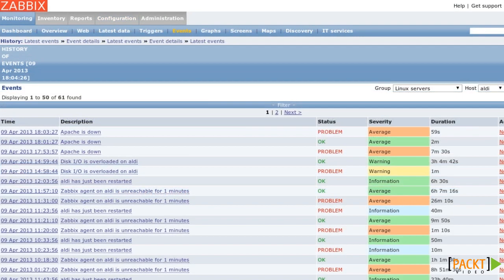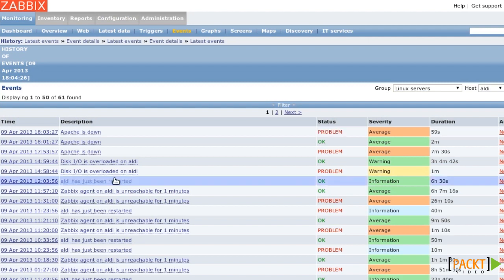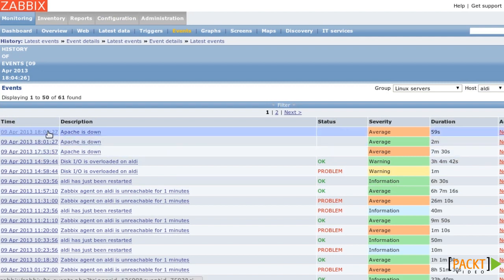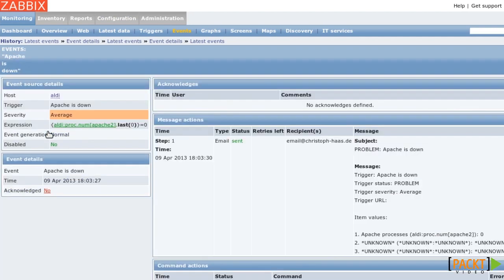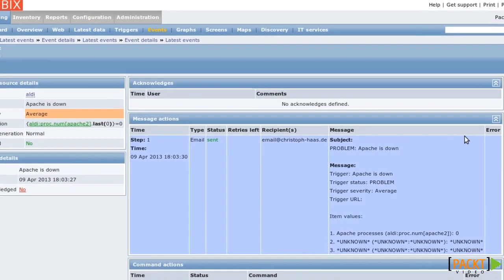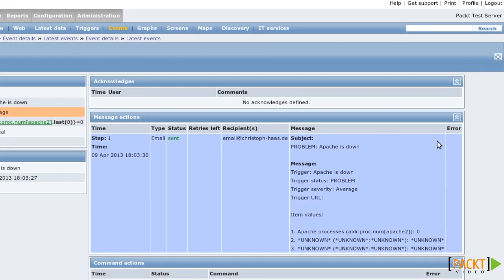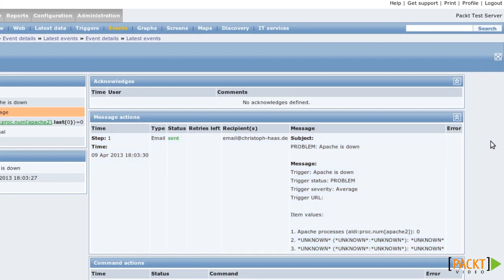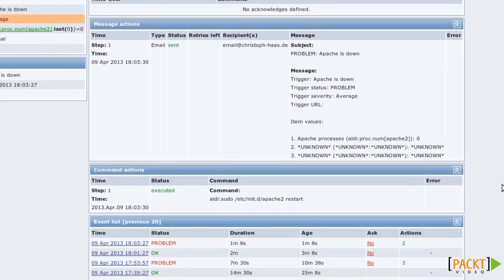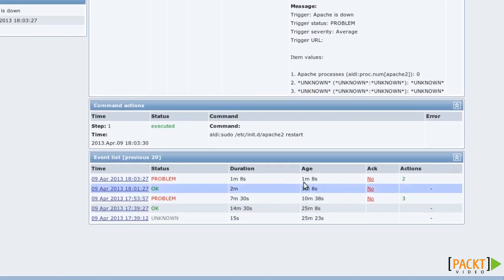You can see what happens in monitoring events. When you click on the link in the left column, you get to see the operations that Zabbix ran. First, it sent me an email. And second, it restarted the web server.